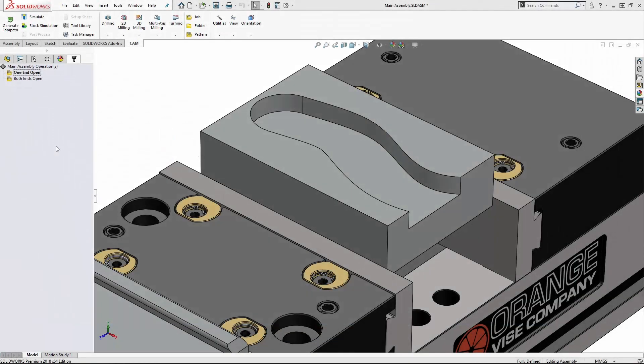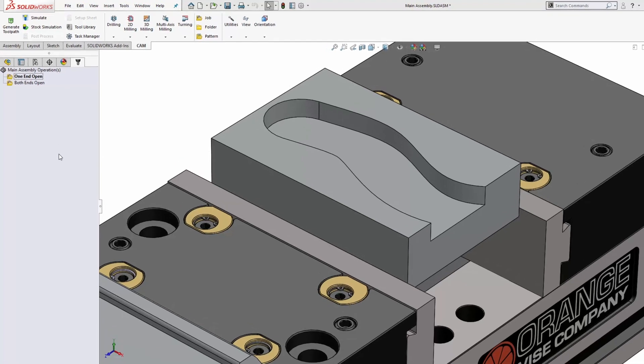Hey, Scott here with another quick tip. Today we're looking at HSMWorks and how to deal with open slots. Open at one end but also open at both ends, with the latter being the hardest to do.